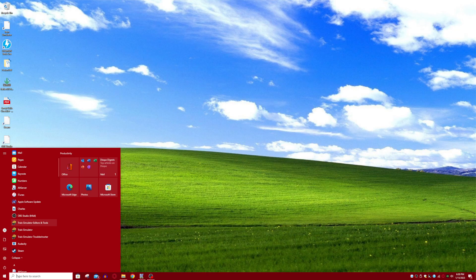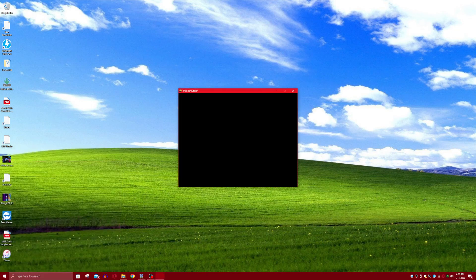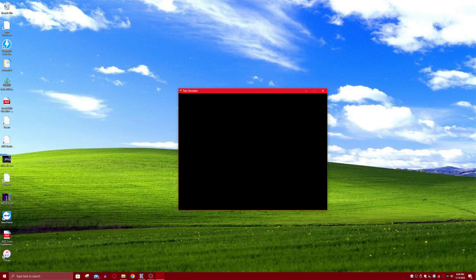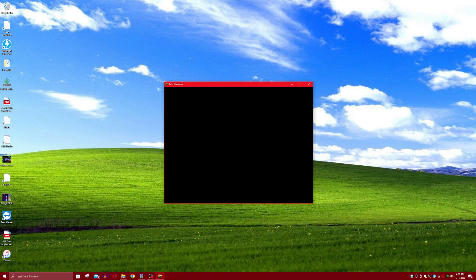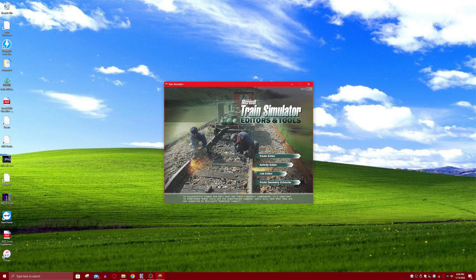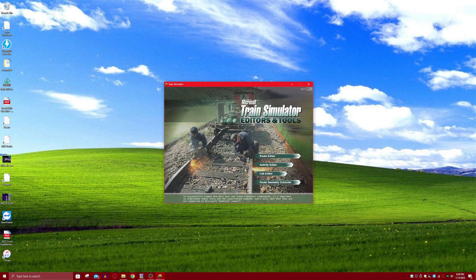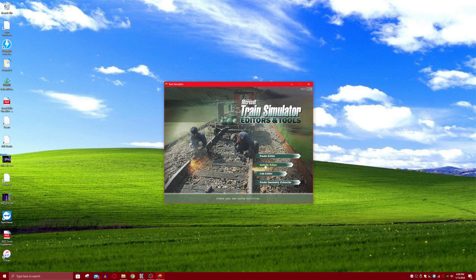So just open it like this. Now, sorry if my cursor doesn't show in this video. I don't know how to turn it back on. So go to Activity Editor.